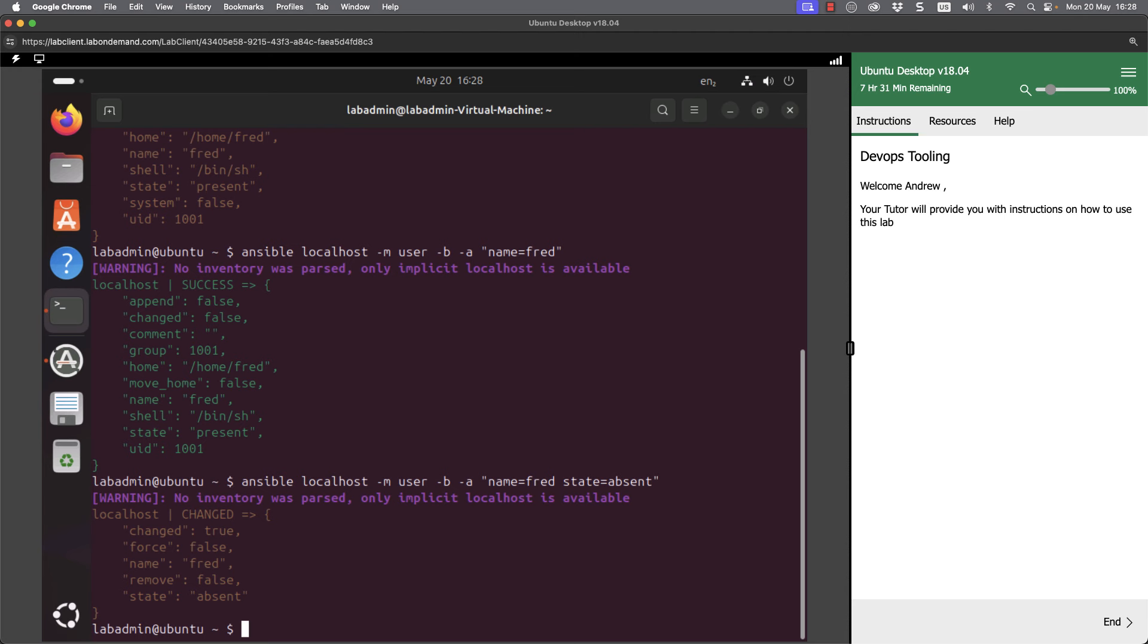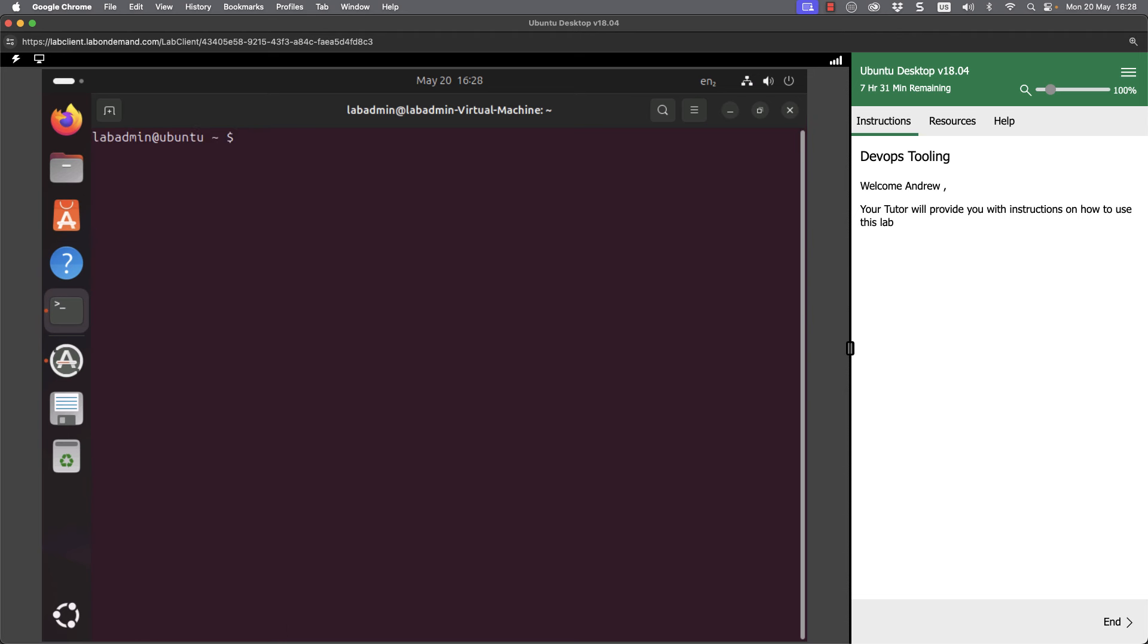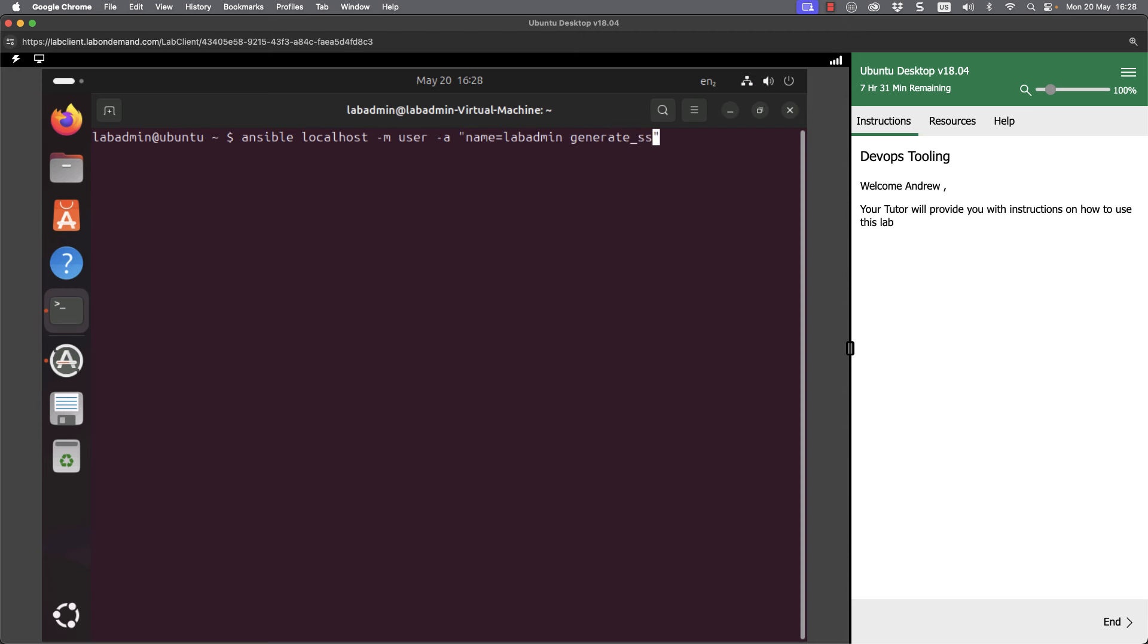Something we might genuinely do is generate our local key pair. Going back to our own user account labadmin, we're not running this with administrative privileges, so it's just the option -m and -a. Then we've got our generate_ssh_key equals true.